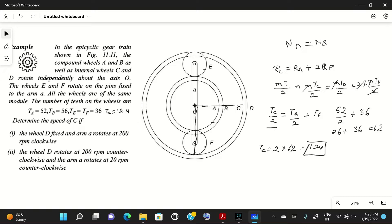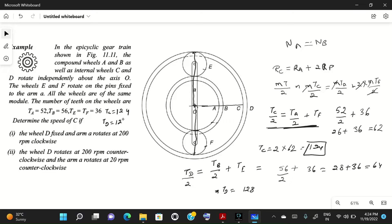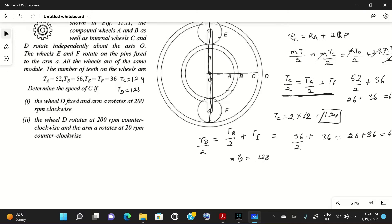For gear D, it is an outer gear, so: Td/2 = Tb/2 + Te. With Tb = 56 and Te = 36: Td/2 = 28 + 36 = 64, so Td = 128.